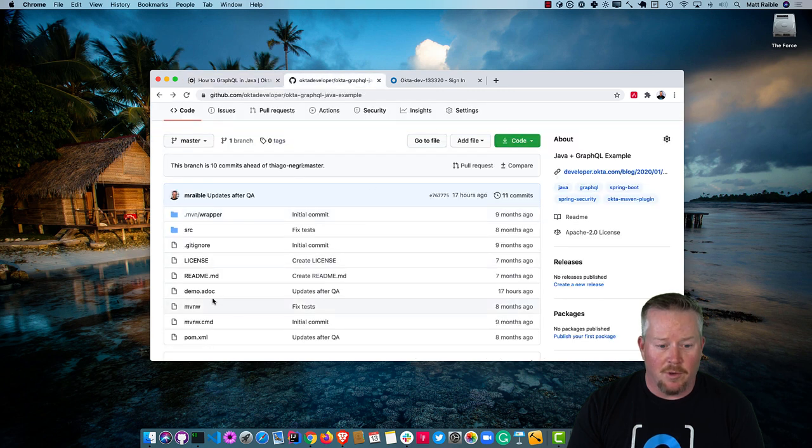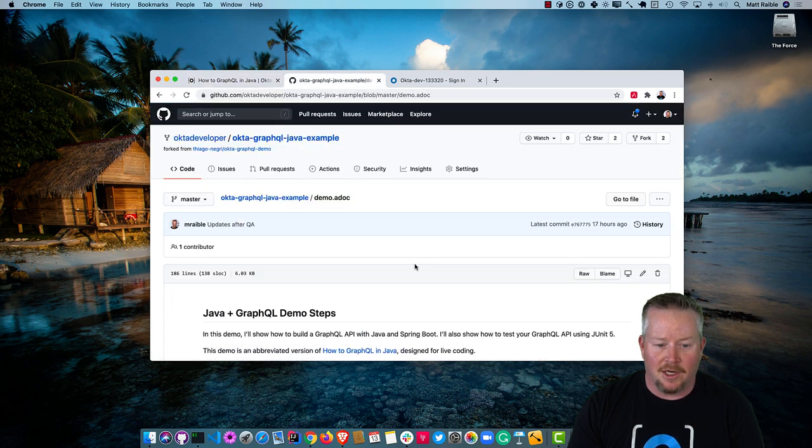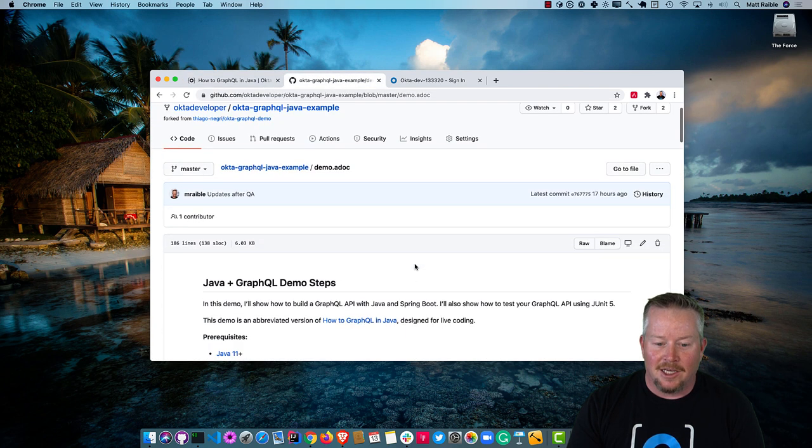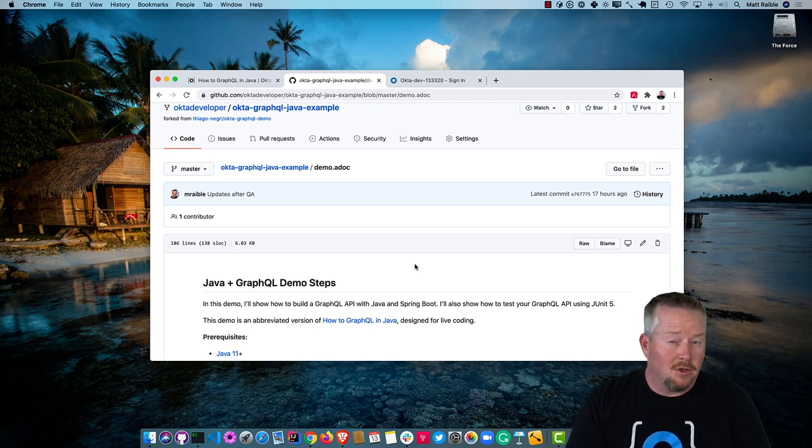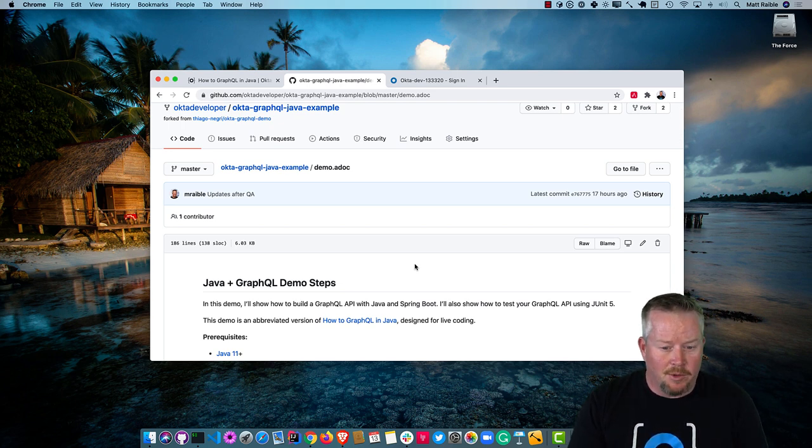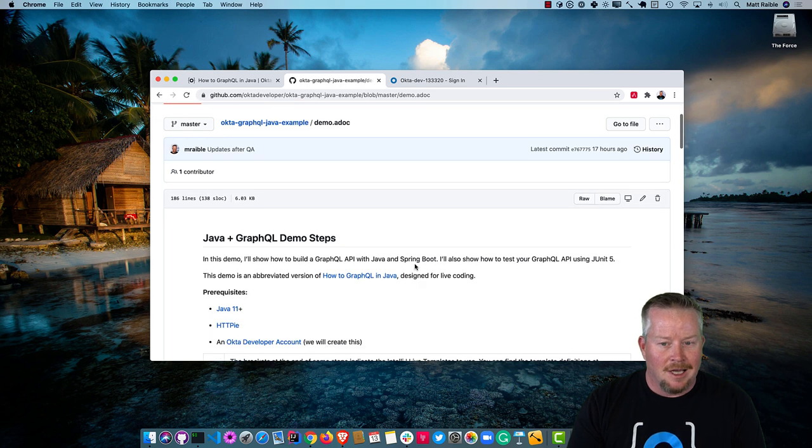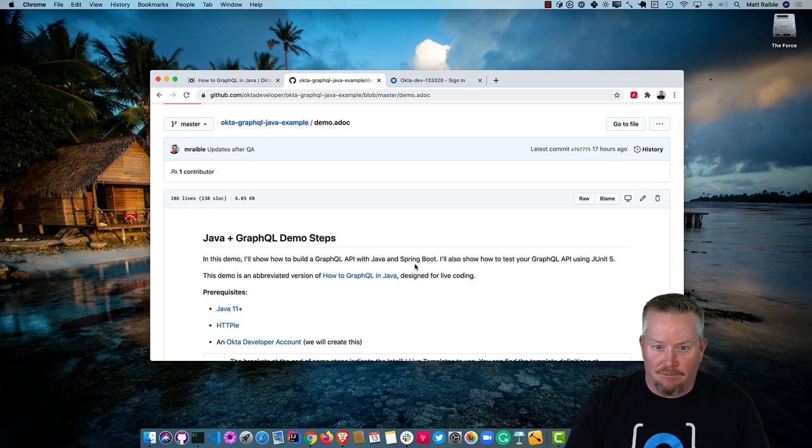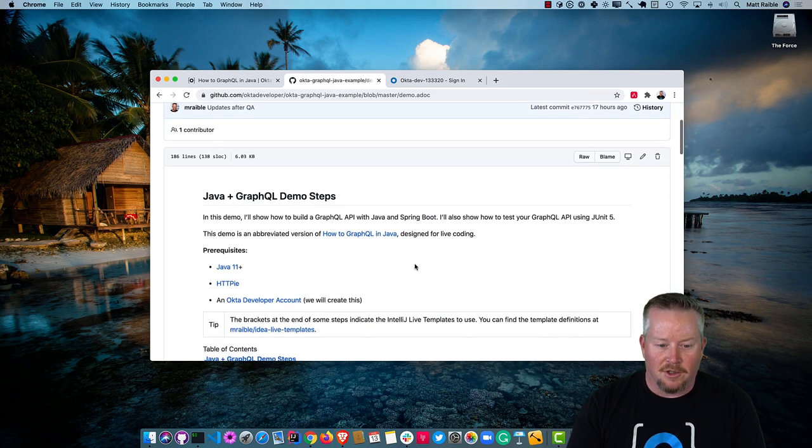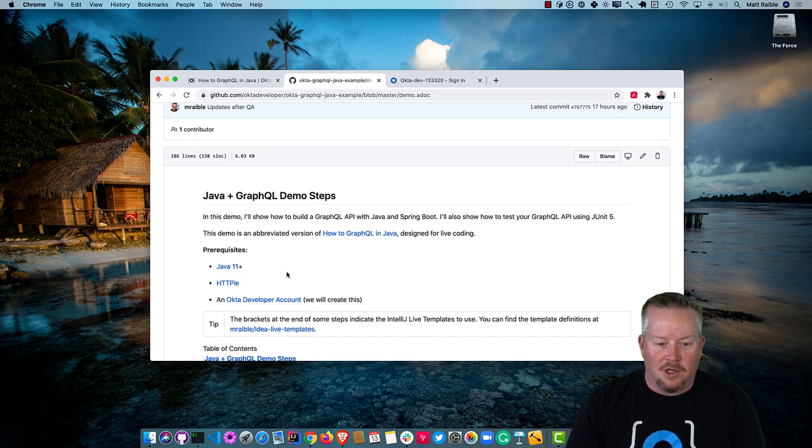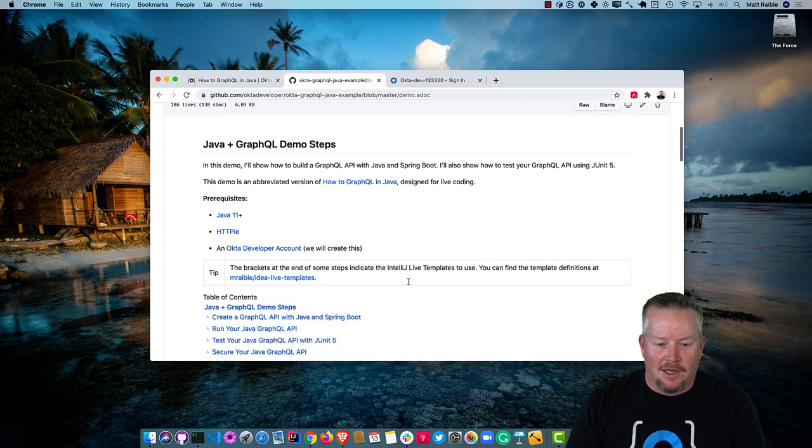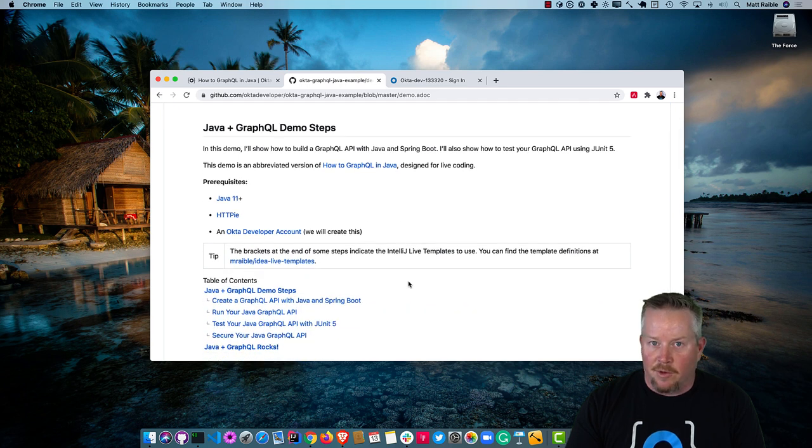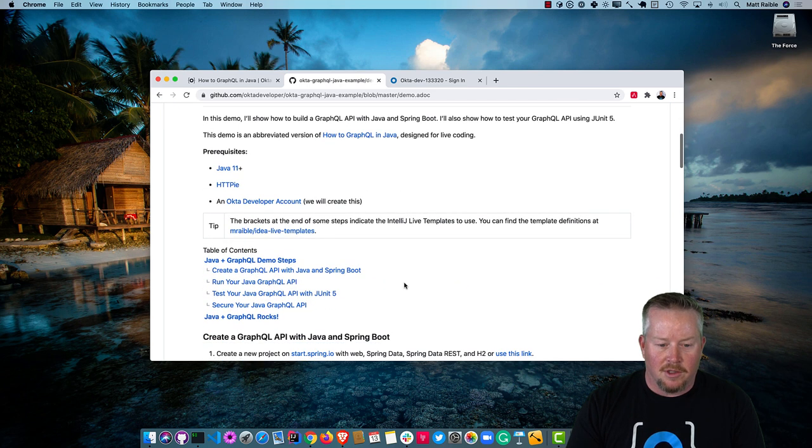In this repo I have a demo.adoc that I created that has all the demo steps for live coding. If you want more detailed information, please read the blog post. I'm just going to write a bunch of code and get stuff done here. You'll see we need Java 11, HTTPI installed, and an Okta Developer account, but we'll go ahead and create that as part of this.